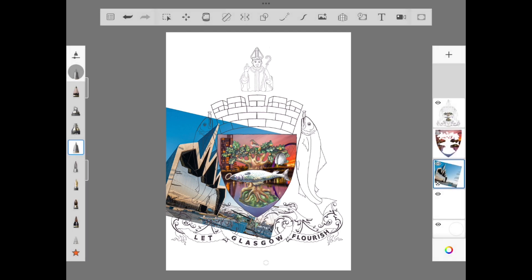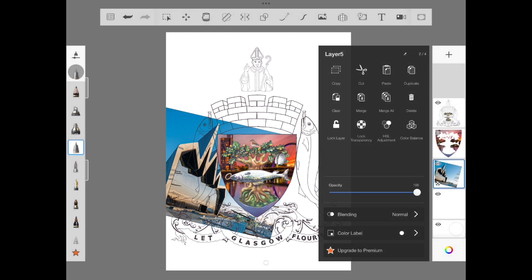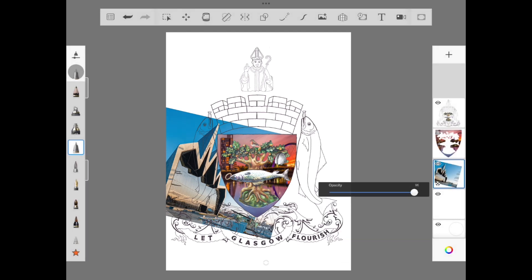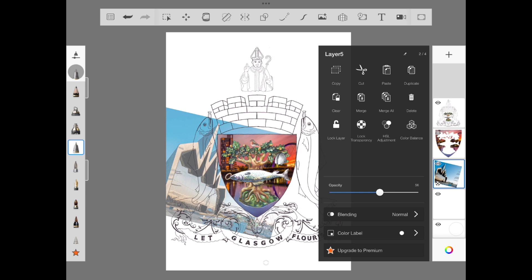Repeat the same process of dialing down the opacity on this second picture layer. Add a new layer above.